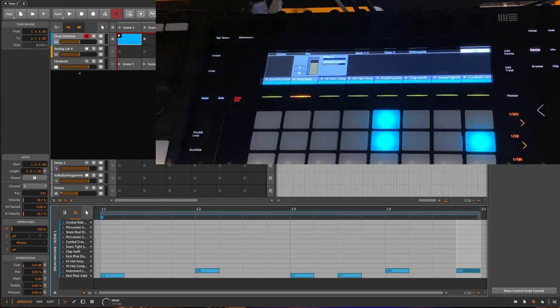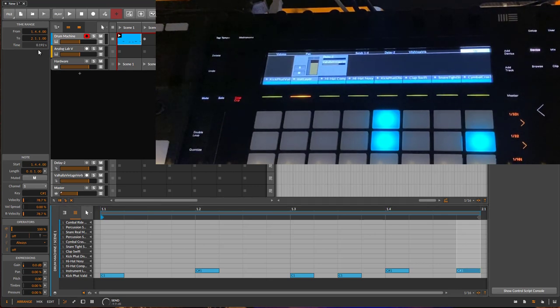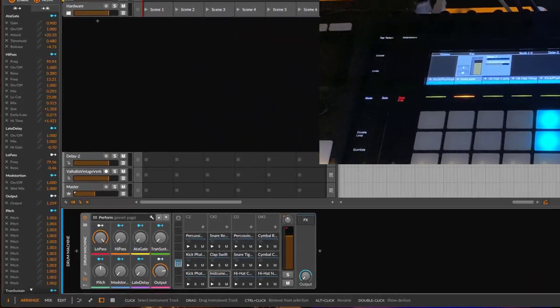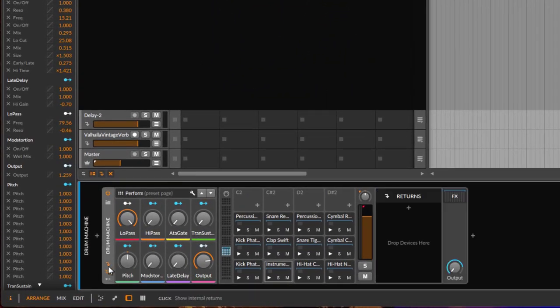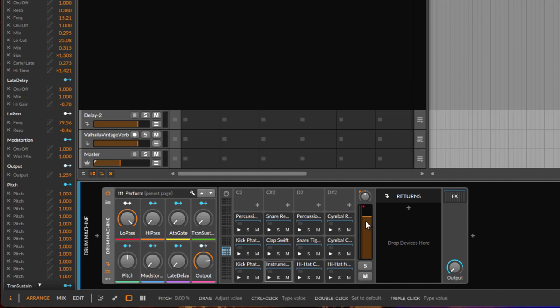So how does it look in Bitwig? If you go to the drum machine, there is this little button here which is only available for the drum machine, and this opens up this area. It's named Returns, which is even more confusing—it's not named Sends, it's named Returns.